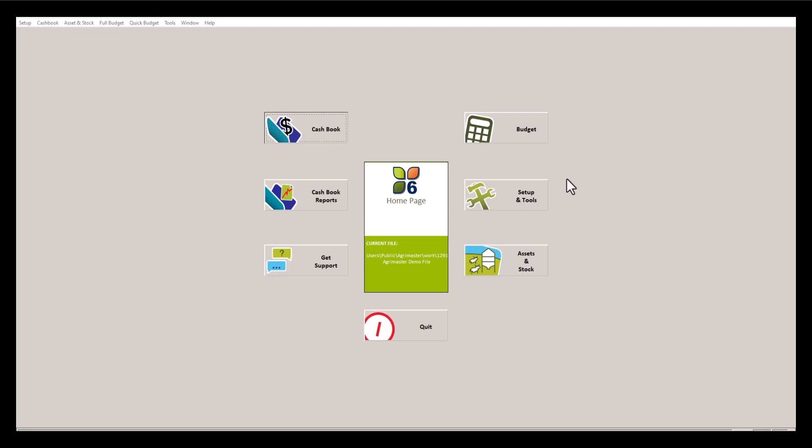Hi everyone, thanks for joining our AgriMaster tutorial. Today I'll be going through how to amend EFT payments. Let's jump right in.